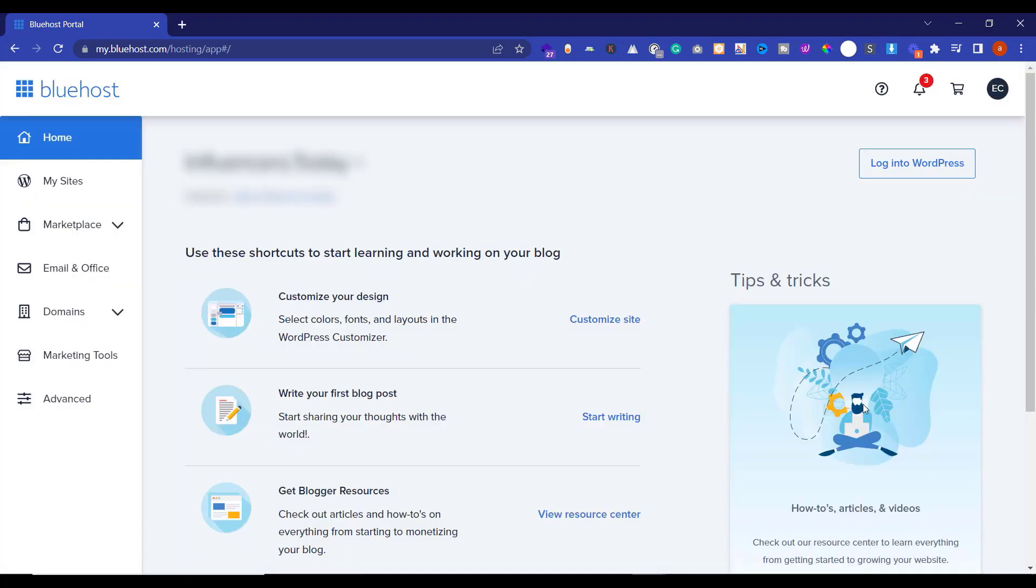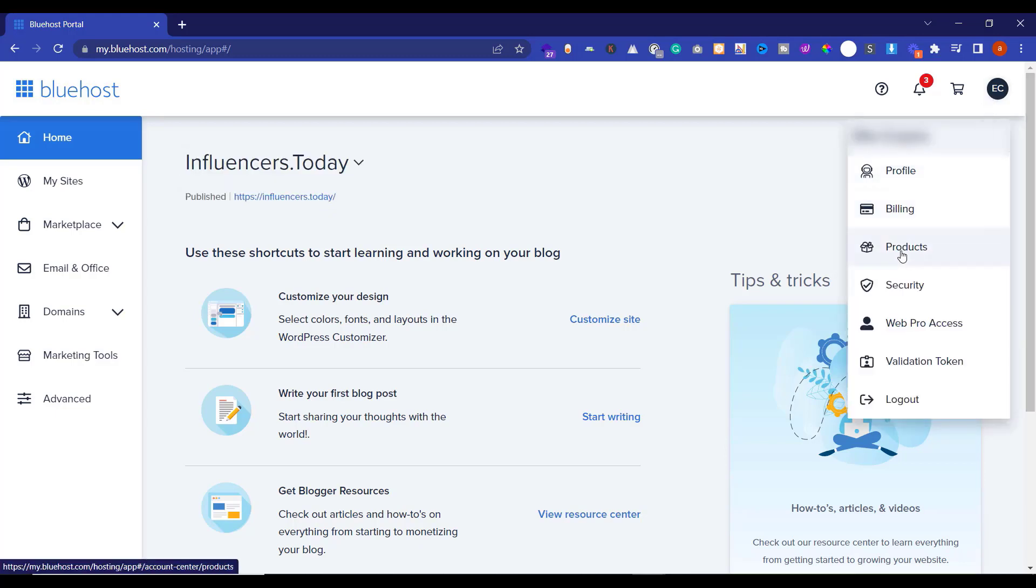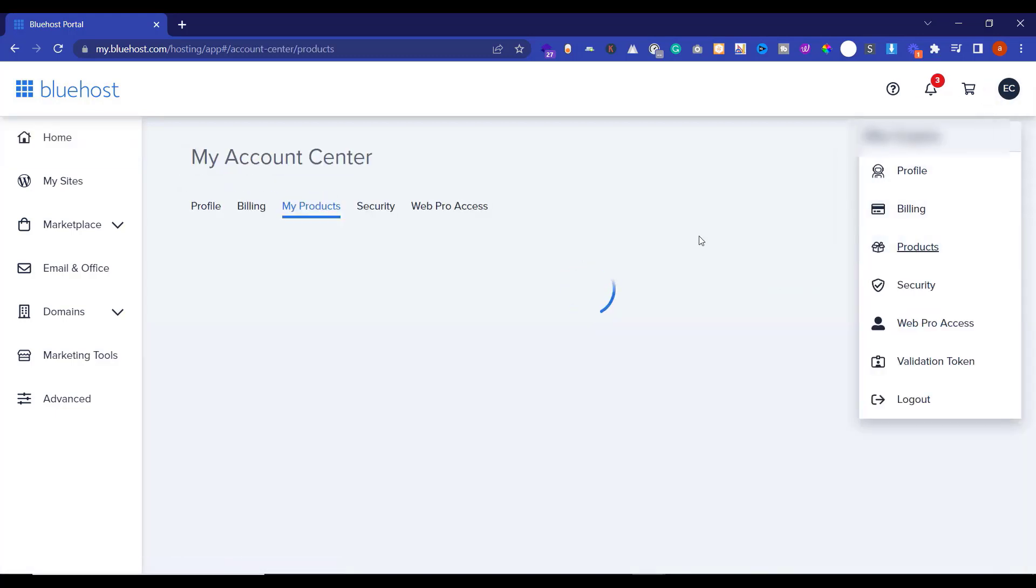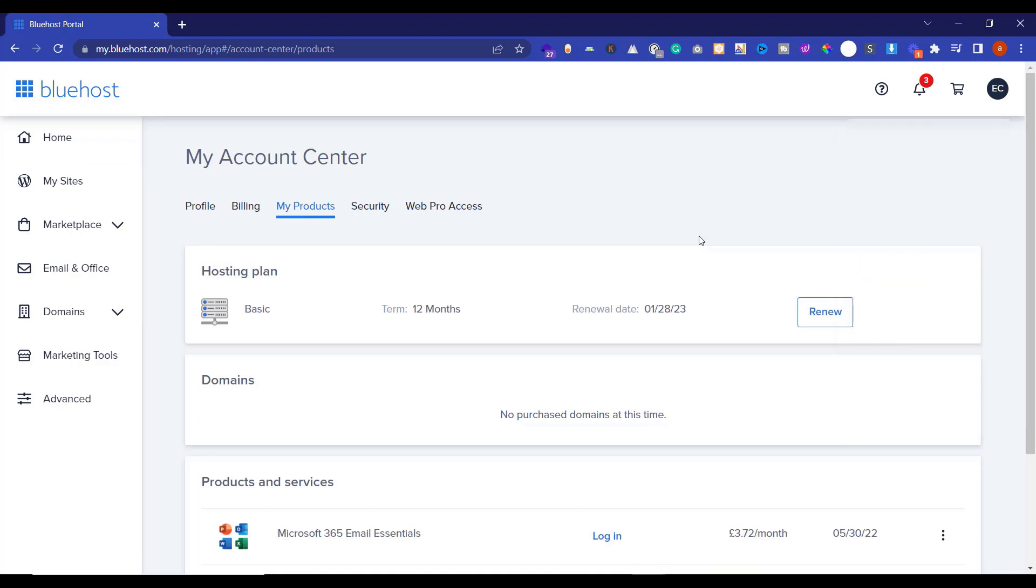You will be redirected to Bluehost portal. From here, click on your profile button and then click on My Products. Here you will see all the products that you have purchased from Bluehost.